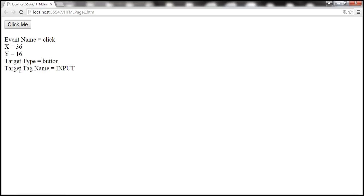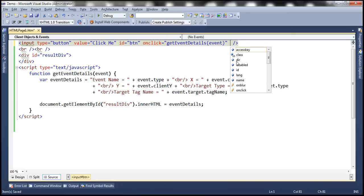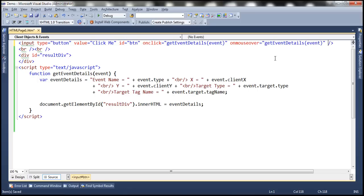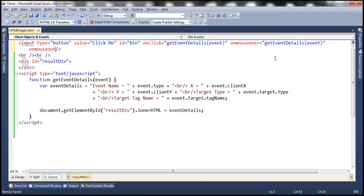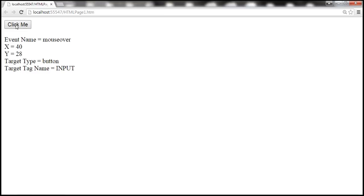Now let's also retrieve mouseover and mouseout event details. To do that, we need to associate an event handler for onmouseover — on mouseover, we call the same function. Similarly, on mouseout, we call the same function. Let's save the changes and reload the page. As soon as I mouse over, we get the event name as 'mouseover', X and Y coordinates, target type, and target tag name. As soon as I mouse out, the event name is 'mouseout'. When we click the button, the event name is 'click'. Depending on where I click, the X and Y coordinates change.